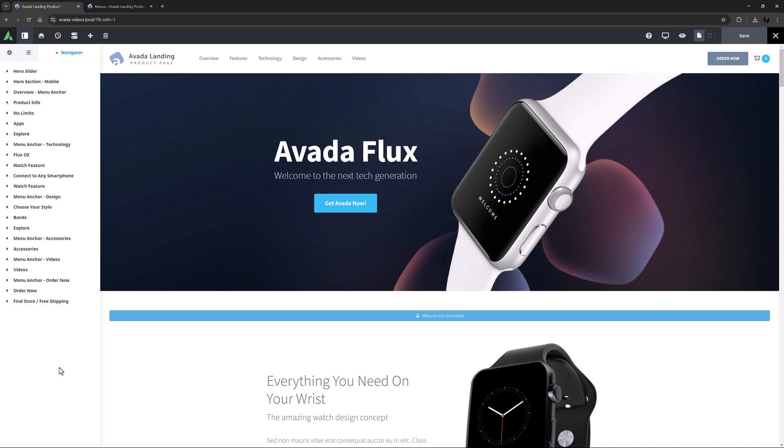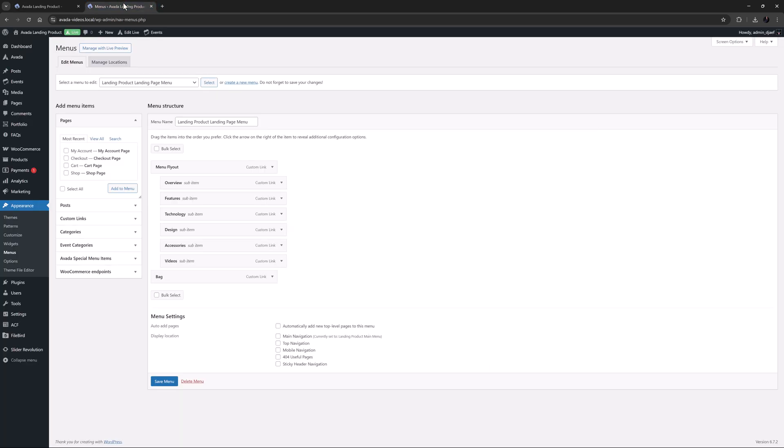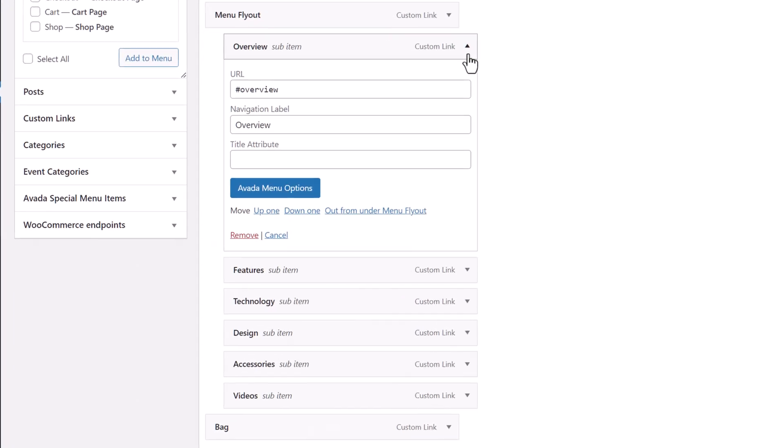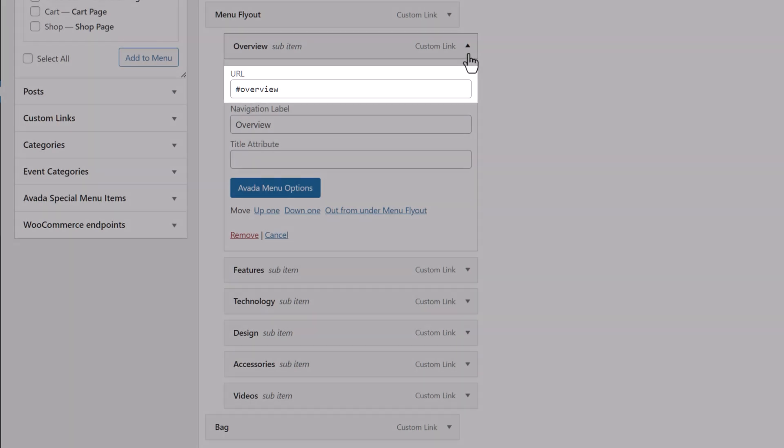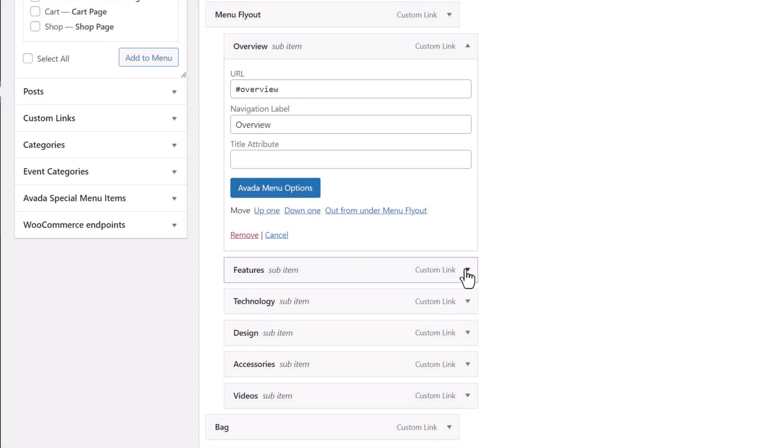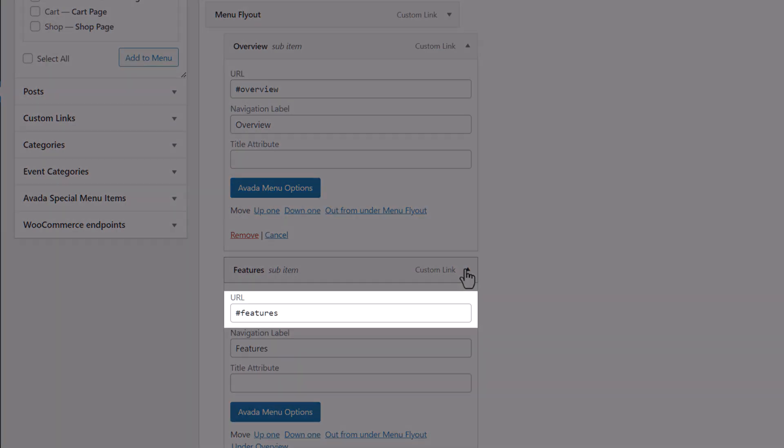Let's just look at a pre-built that uses it extensively, the Avada landing product page pre-built. This is a one page site and if I open the main menu, we can see that all the menu items are custom menu items that point to various anchor points on the page. So the links for these menu items are basically hashtag overview or hashtag features, etc.